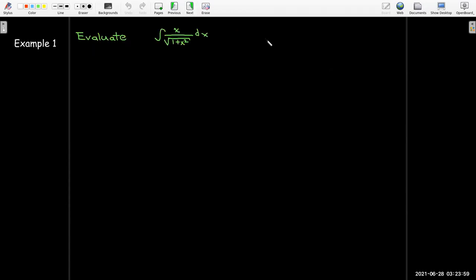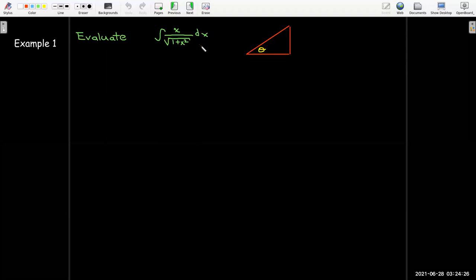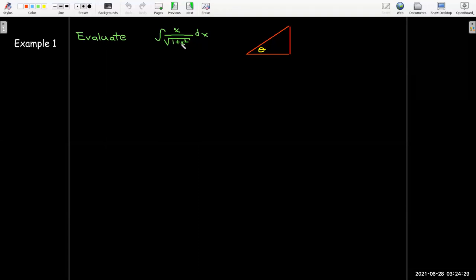Here's an example: evaluate the indefinite integral of x over radical 1 plus x squared dx. I'll start by drawing a triangle with theta in the lower left-hand corner. Looking at the integrand, I have radical 1 plus x squared. Using the Pythagorean theorem, a plus under the radical means this is the hypotenuse. So 1 plus x squared is the hypotenuse squared, meaning a equals 1 and b equals x.